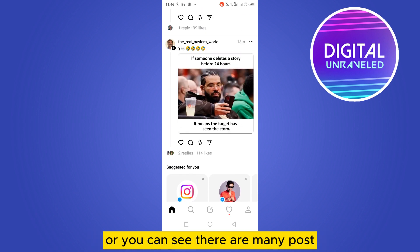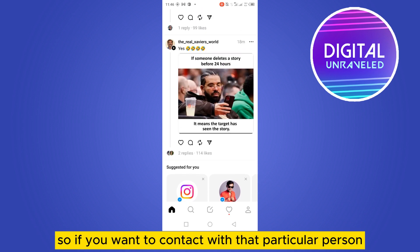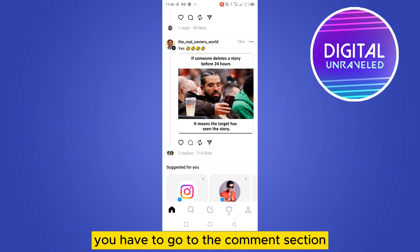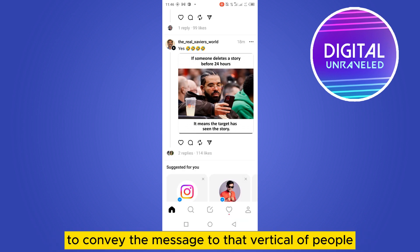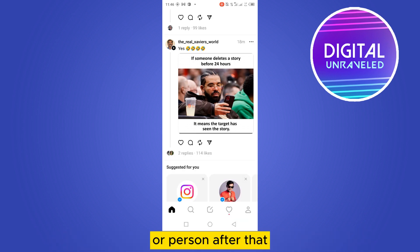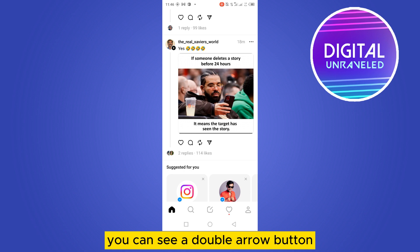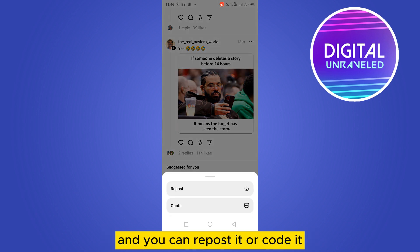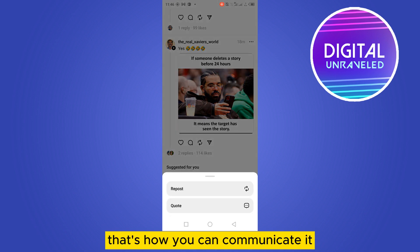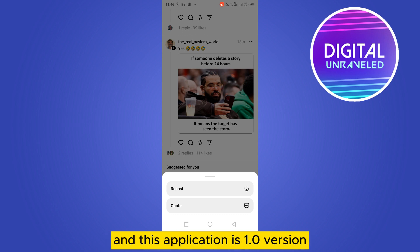Right now you can see there are many posts. If you want to contact a particular person, you have to go to the comment section and write a comment on that particular post to convey your message. After that, you can see a double arrow button — you can tap on it to repost it or quote it. That's how you can communicate in this application.